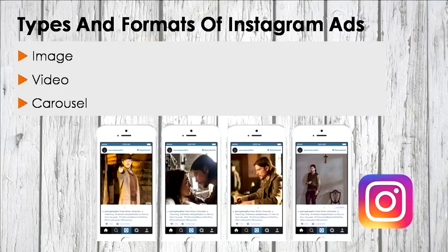In video ads, it's different from organic Instagram videos. In an attempt to develop a cinematic feel, Instagram has rolled out 60-second video ads, which you can shoot in either landscape or portrait format. These ads allow advertisers to persuade, influence, and sell to audiences visually.